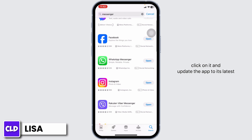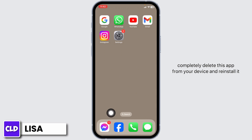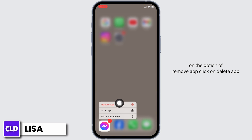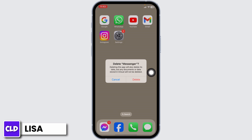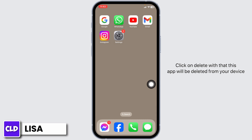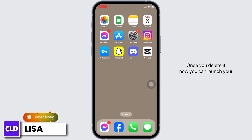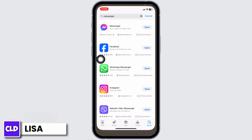If you still encounter the issue, you'll need to completely delete the app and reinstall it. Long press on the Messenger app, click Remove App, then Delete App, and confirm by clicking Delete. Once deleted, launch the App Store, search for Messenger, and install it fresh.